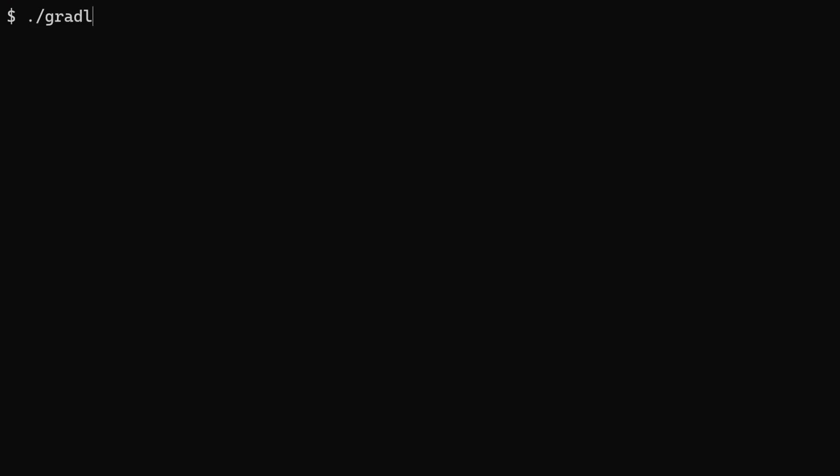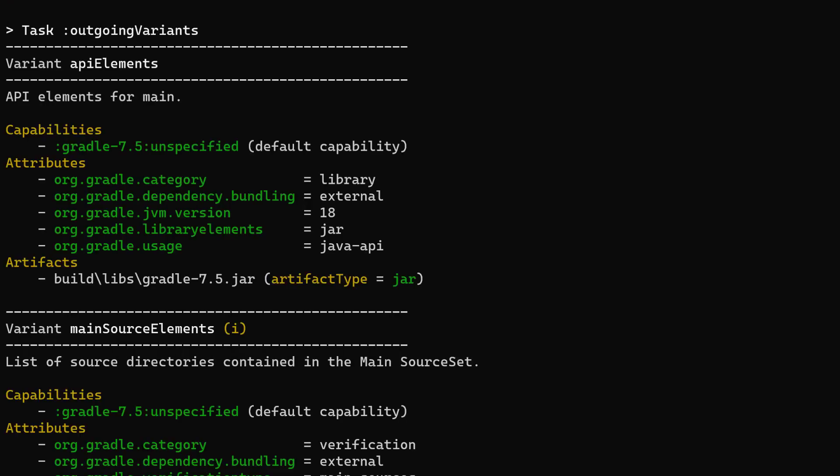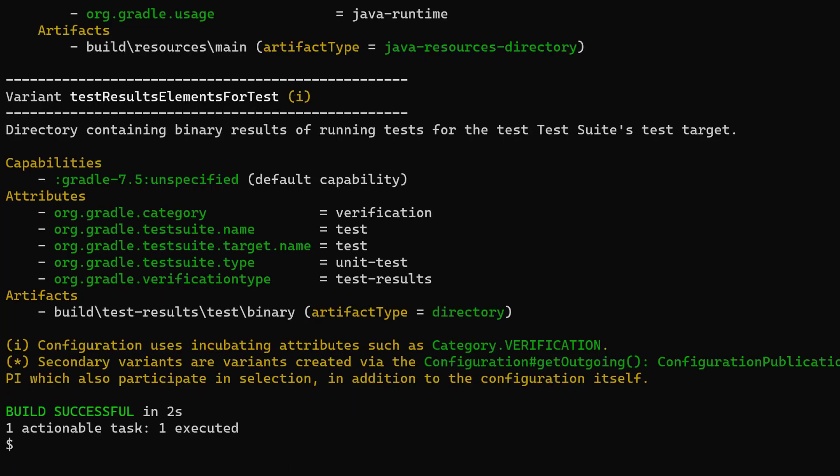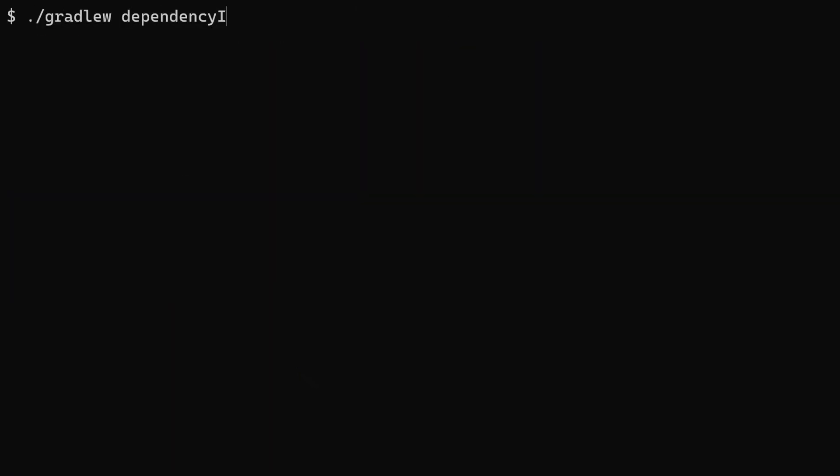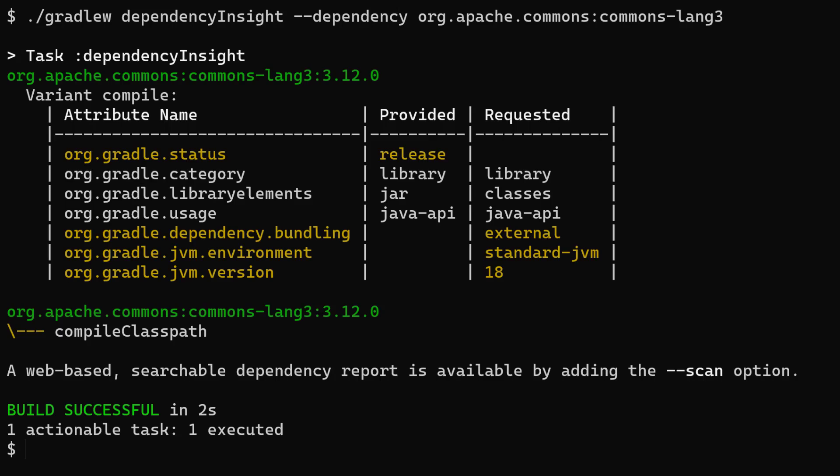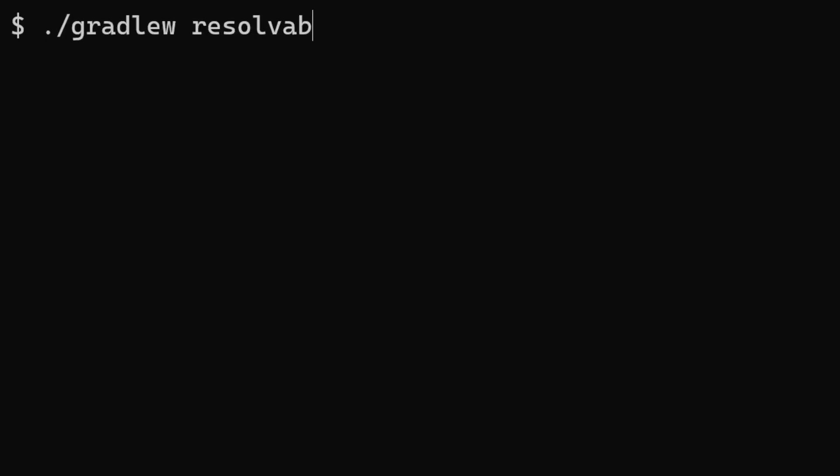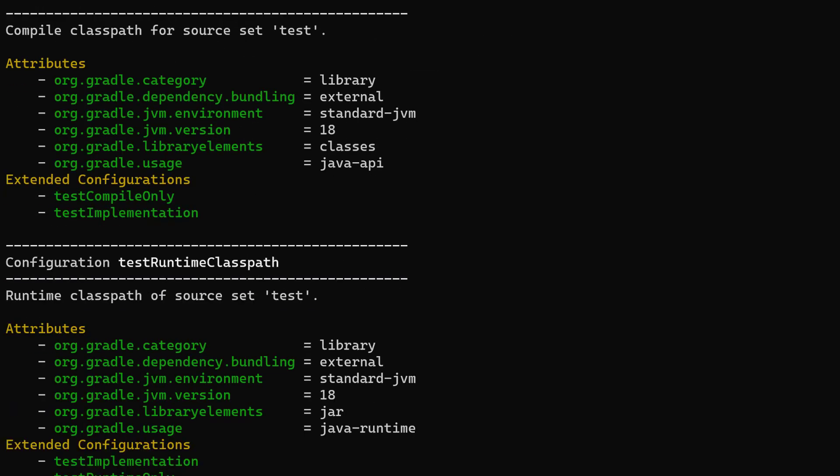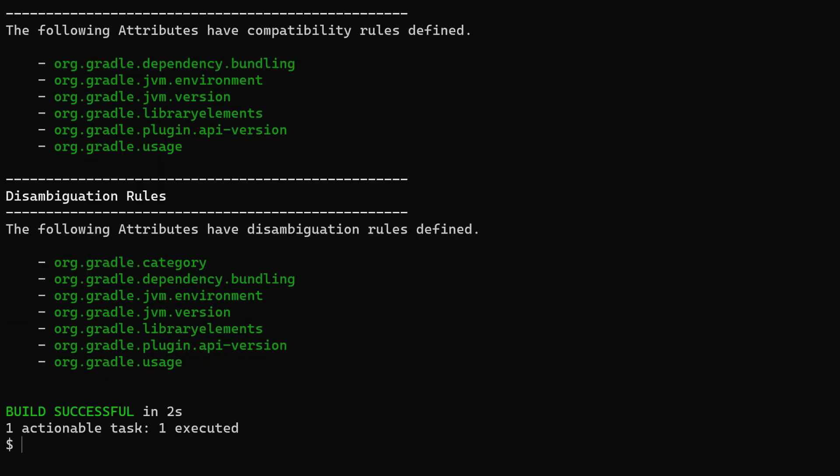Next up is a slightly more advanced topic, which is improved diagnostics for dependency resolution. I'm not going to dwell too long on this, but there are three things that are worth pointing out. The first two are to do with variants. If you run the outgoing variants task, there's a lot of improvements in the output here to make it easy to understand. If you run the dependency insights task, you'll also see an improved table layout for the variants. And there's a brand new task, resolvable configuration, to show you configurations that are resolvable. It's good to see that the Gradle team are continuing to add features that make it easier to understand what's going on in our build.